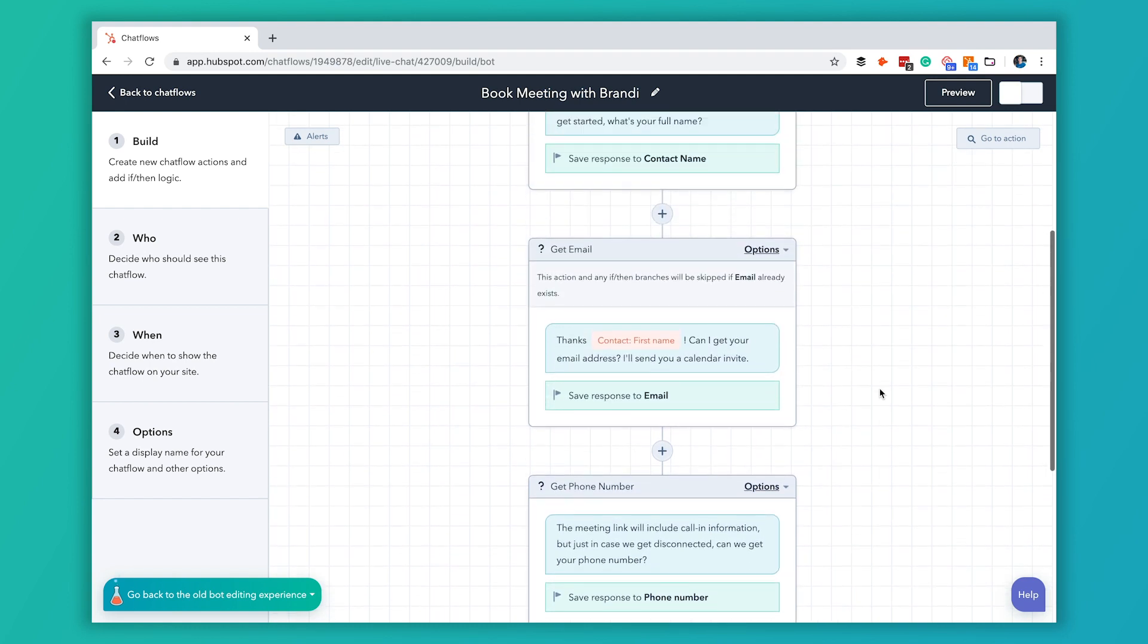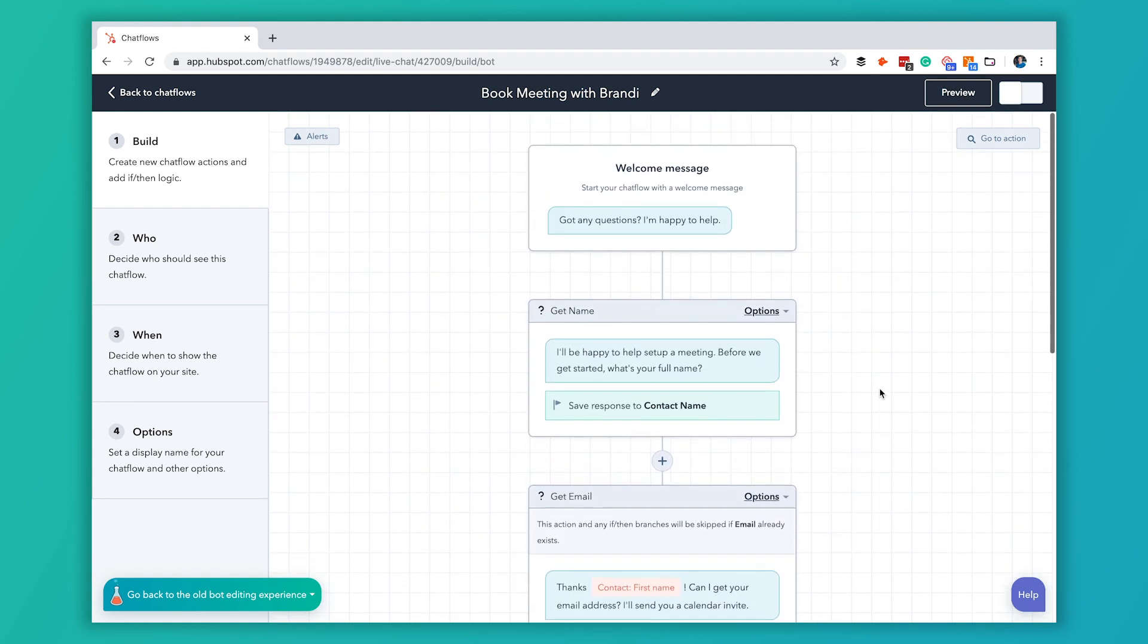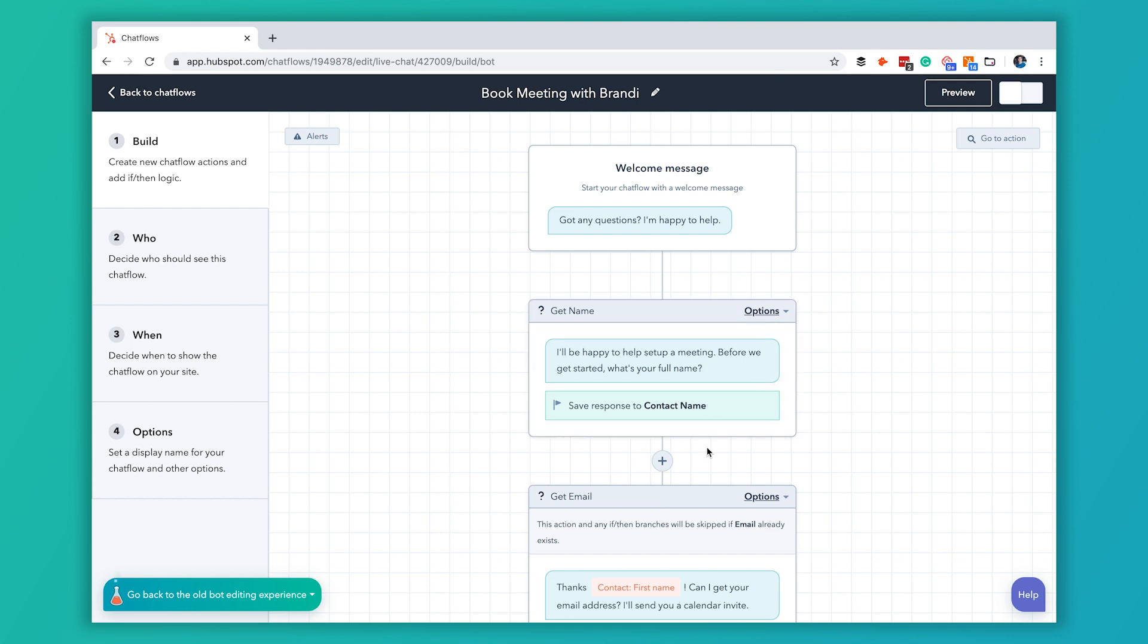If you want to you can get pretty complicated in here. You can add like if then branches, you can add more actions but for now we're going to leave that the same.